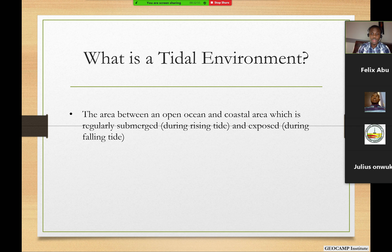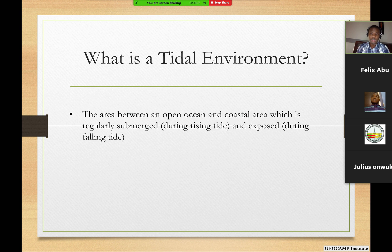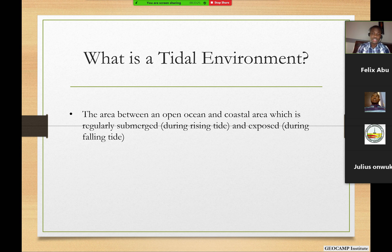So when the water level at your open ocean or sea or beach rises, it kind of over-floods the low-lying area around it. When that happens, we say the tide is rising or the tide is high. And when it falls, it kind of goes back towards the ocean and you say the tide is falling. So that area between the coastal area to the land and the open ocean to the basinal area — that area between them is called a tidal environment.